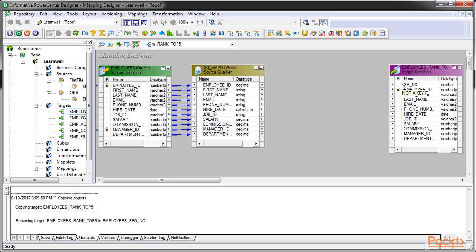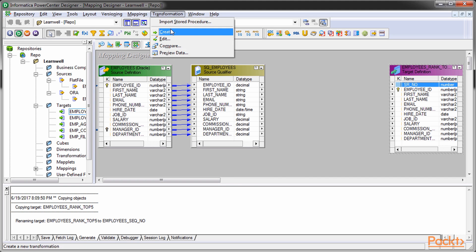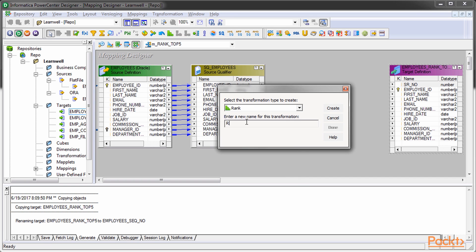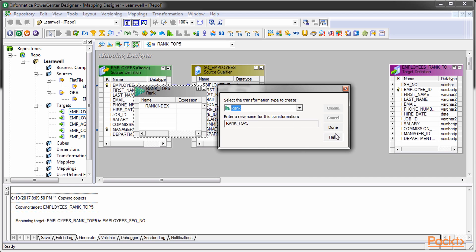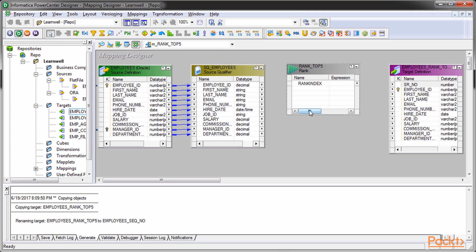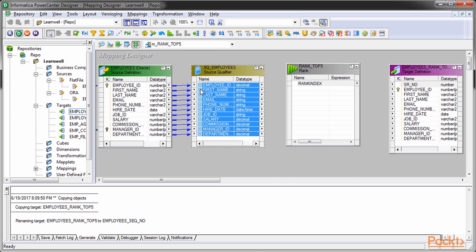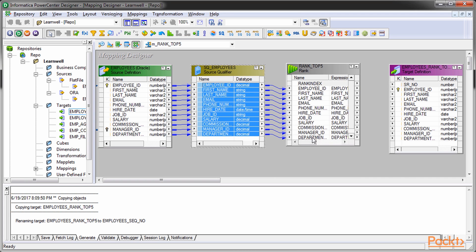I added a column called serial_number in target to store the rank of employees. When you create a rank transformation, a default output port rank index comes with the transformation, although it's not mandatory.